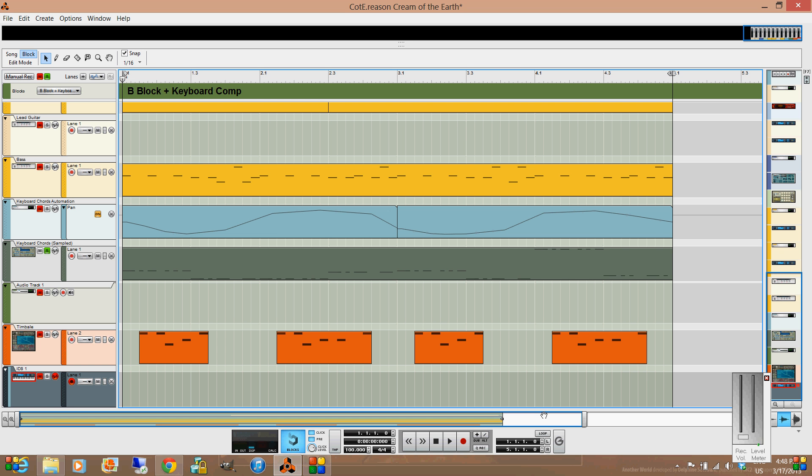If I were in song mode, I could set my left and right markers, you can see up here in the ruler. And if I wanted to loop, to cycle between those, that's what that loop button would be used for.